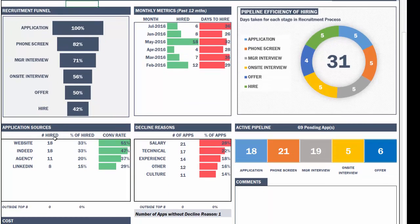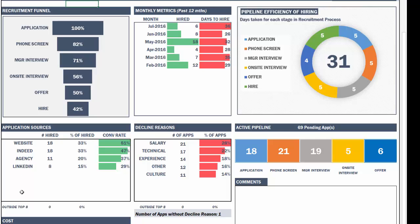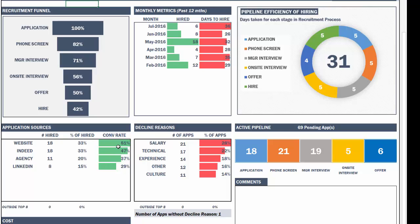Then we have application sources. These are the top eight sources will be listed based on the conversion rate, how successful these sources are. In this case, we have 18 hires coming through the website as the application source. And that was about 33% of all the hires that we did. And the conversion rate for the website is 51%, whereas LinkedIn, the conversion rate is 29%. So it is sorted based on that. And the top eight will be listed here.